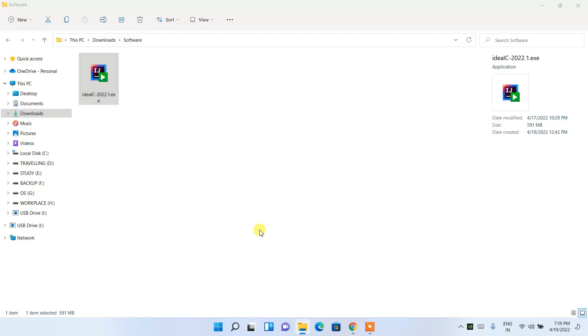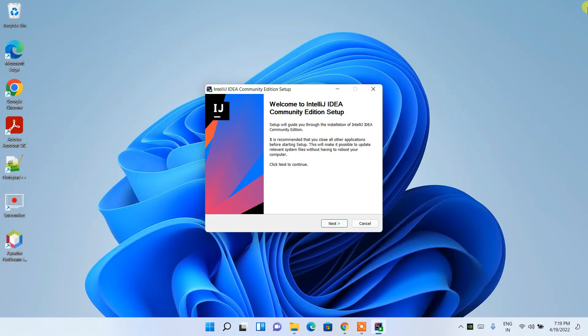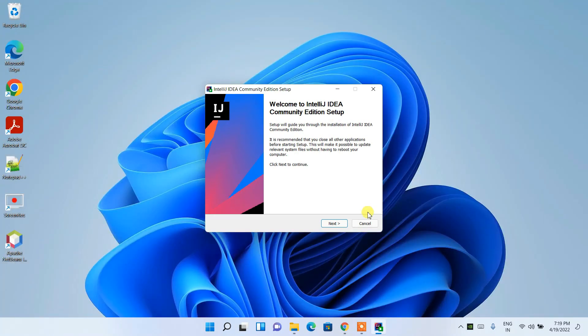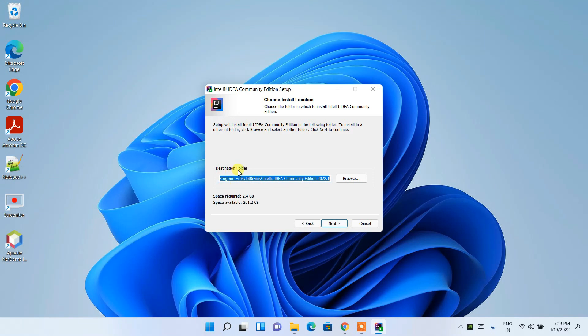To install, just double-click on the installer. It will ask for administrative privileges — just click Yes. You'll see the 'Welcome to IntelliJ IDEA Community Edition Setup' screen. Minimize the download directory and click Next.